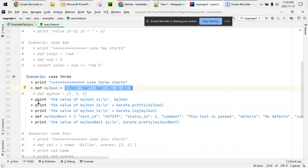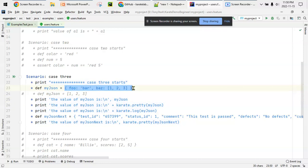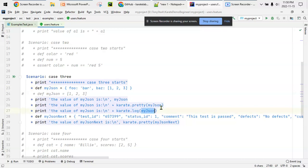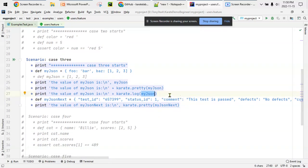Sometimes there are objects which are not in standard format. If you just use the print statement it will print it as an object, but if you use karate.pretty then it will print the actual JSON in a pretty, beautiful format. Karate.log is also used to print something. Let's see this.